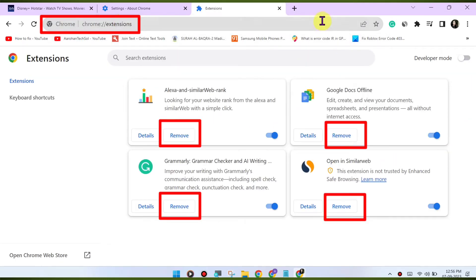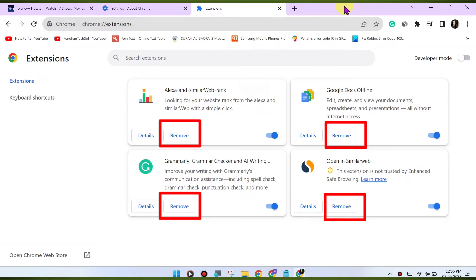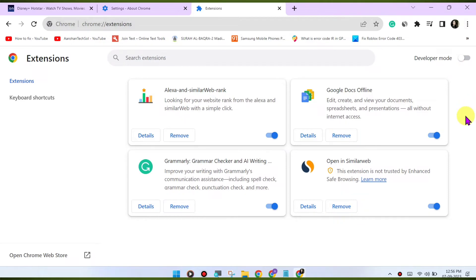Check for VPN or proxy. If you're using a VPN or proxy service, it may affect your ability to stream content. Try disabling any VPN or proxy and see if that resolves the issue.